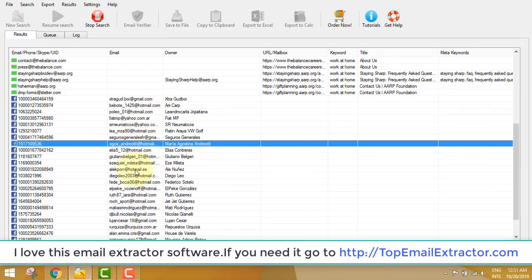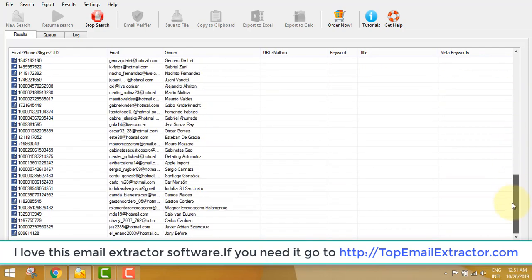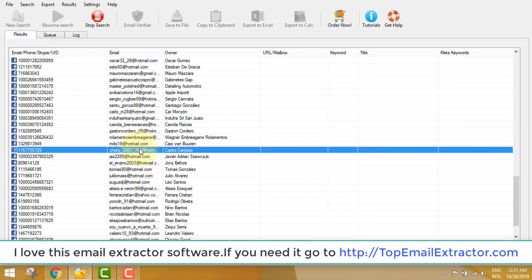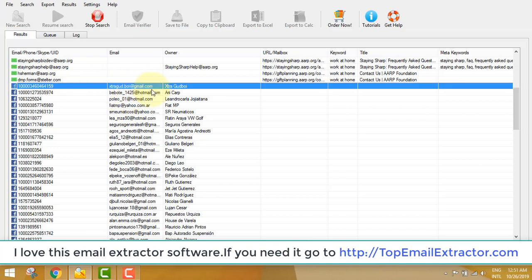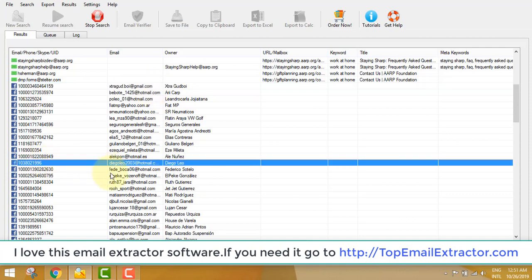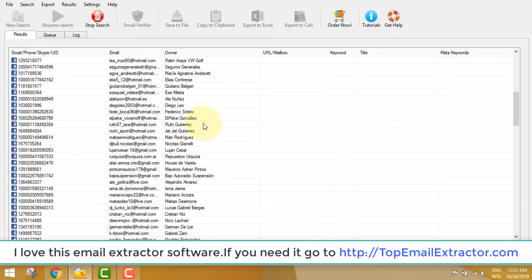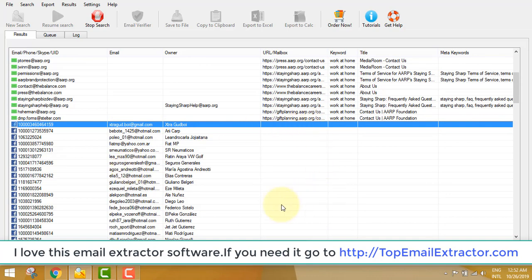Click the Start Search button and it has started extracting email addresses of people interested in making money online. Interestingly, the email I used to log into this Facebook account also shows up — which means the software is working very well, extracting real email addresses and not random ones. You can see it's still running and has extracted several emails so far.